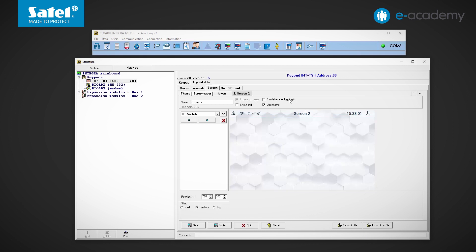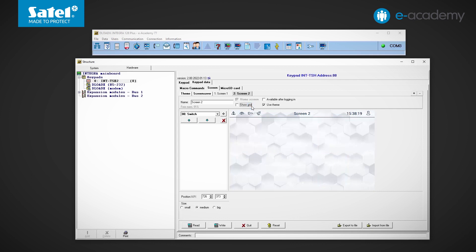The next field is available after logging in. This option should be checked if you want a given screen and the widgets arranged on it to be available only to logged in users. The two lower fields are related to the appearance of the screen. The show grid option may be useful if we want to visually divide the screen and arrange the elements we add accordingly. The grid can also be used as an aid when we are placing the items on the screen. Then, after arranging them, you can hide the grid. On the other hand, if you uncheck the use theme option, you will be able to change the set of colors and the background image for a given screen. This works the same way as we discussed earlier in the case of screensaver.